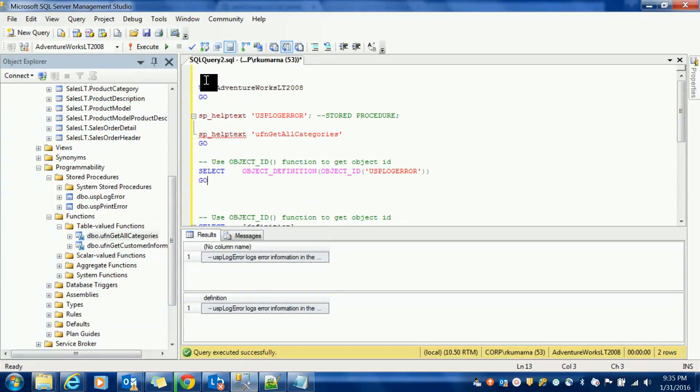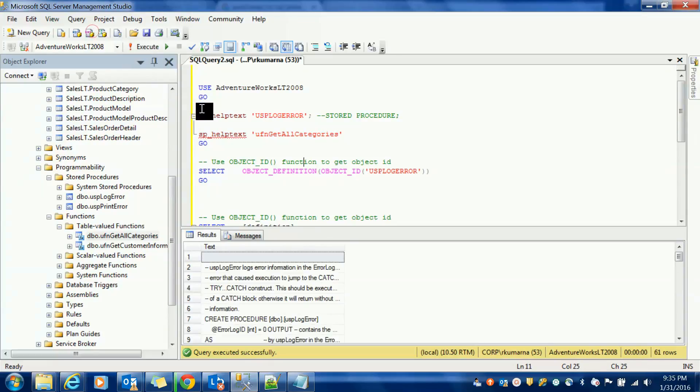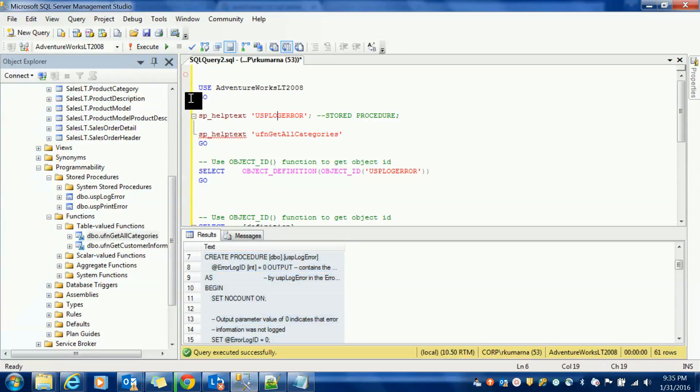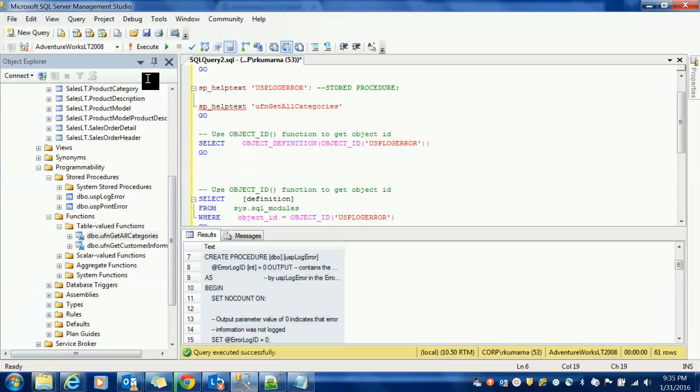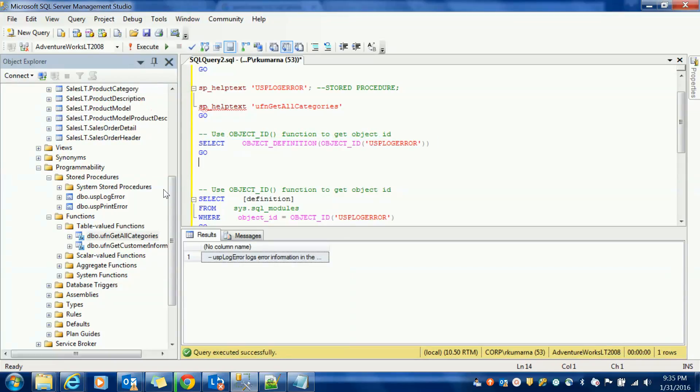Just now I have clicked on this, we have got the information, and if you are going to click select object definition of this stored procedure.